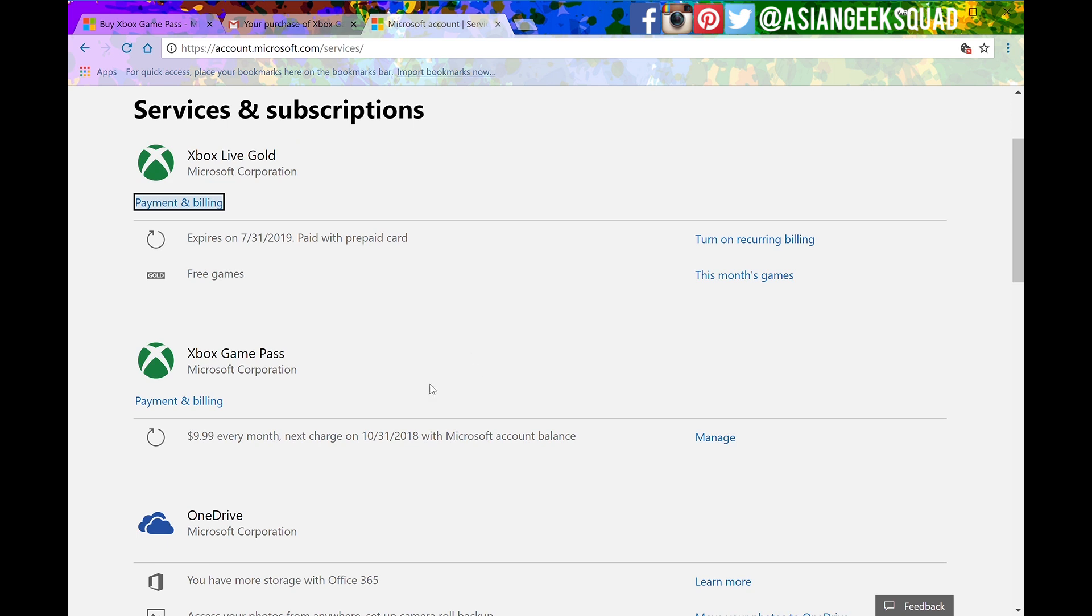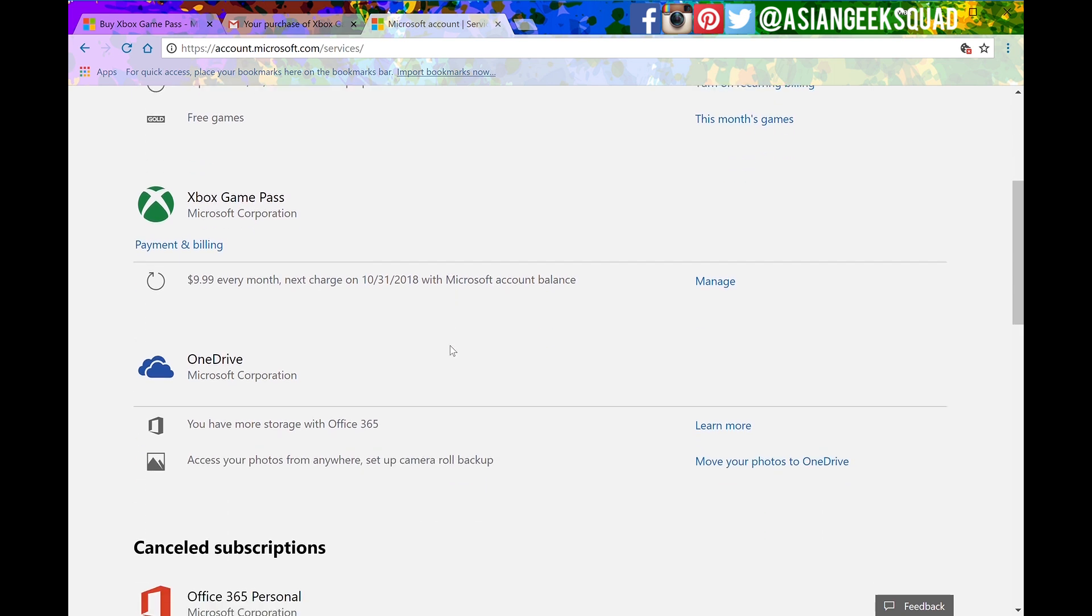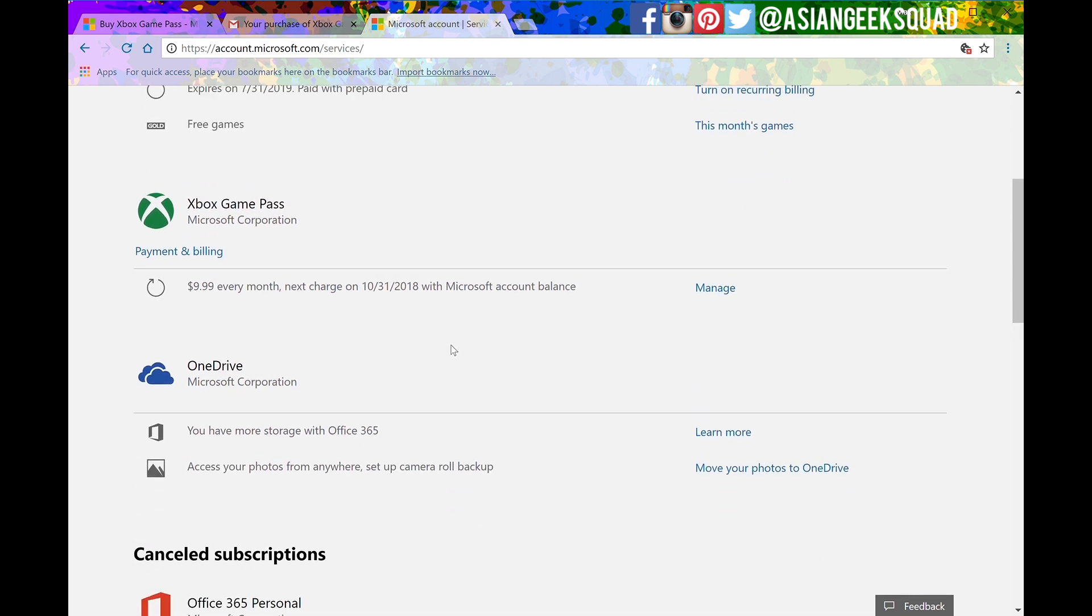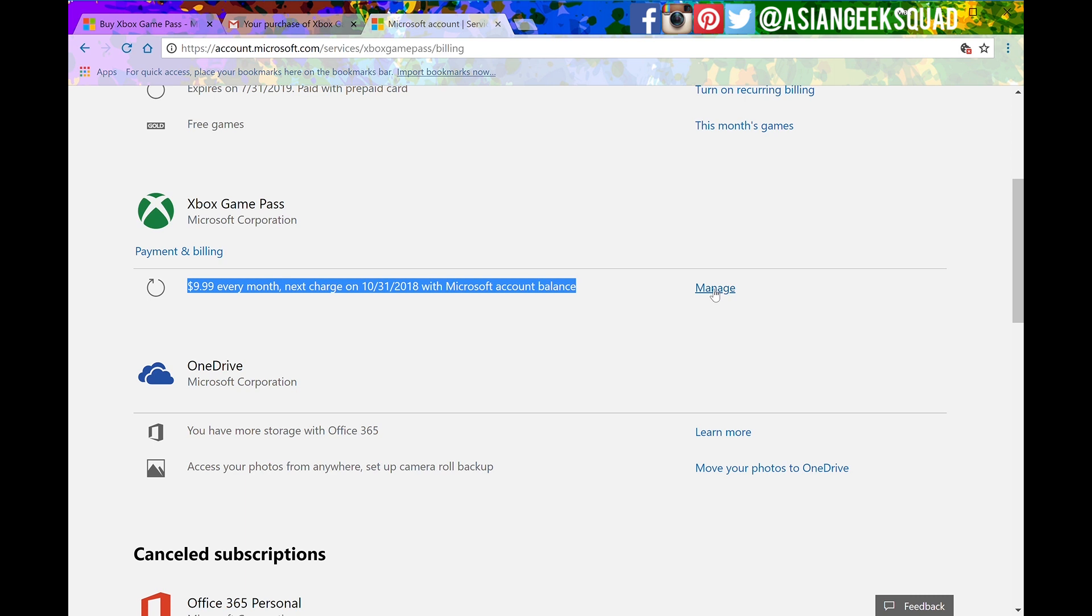Now to the right of the Xbox Game Pass you'll see the word manage right next to $9.99 every month next charge on X date. Go ahead and click on manage.